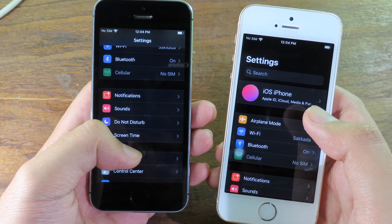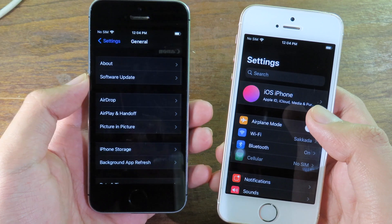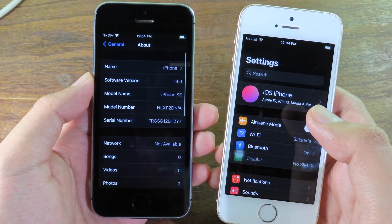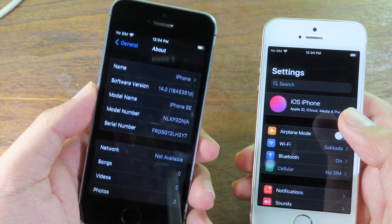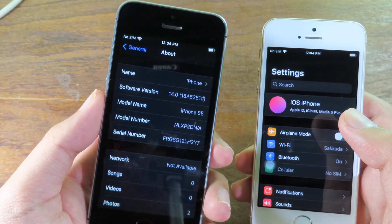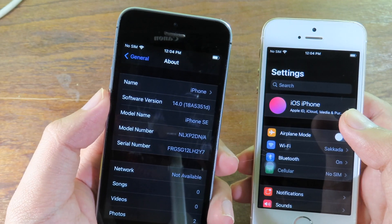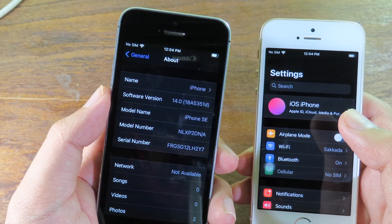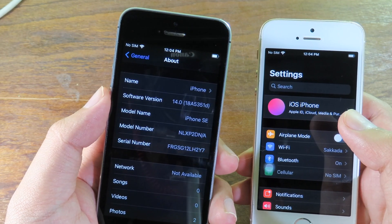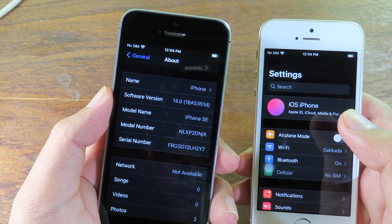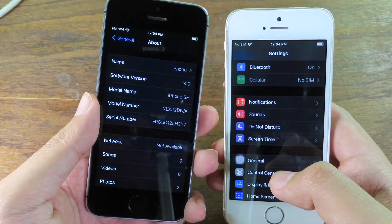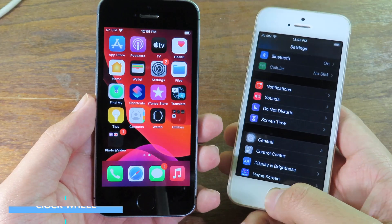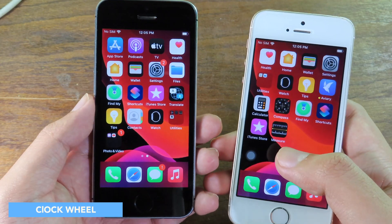You can check the build number by going to General > About. For iOS 14 developer beta 5, the build number is 18A5351D. Now let's dive into the changes.